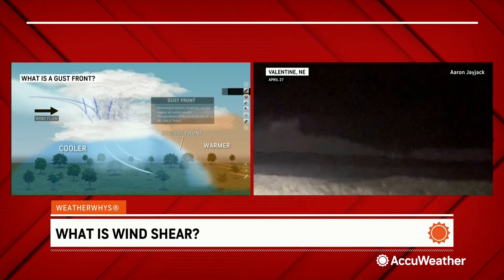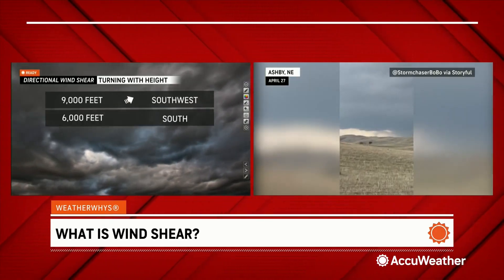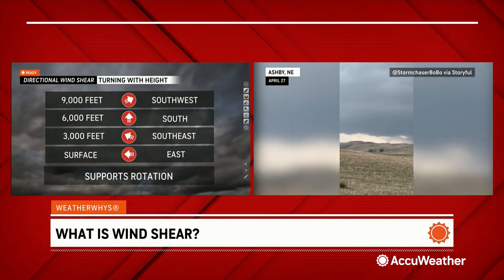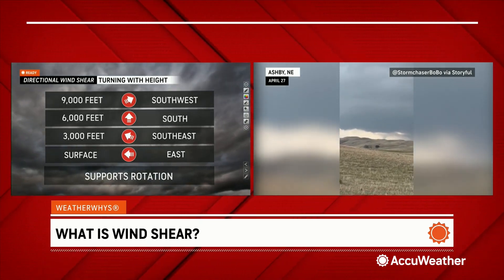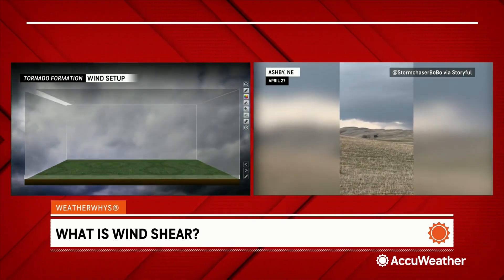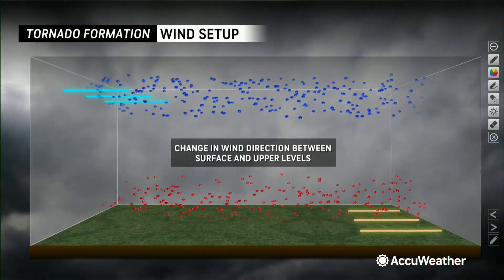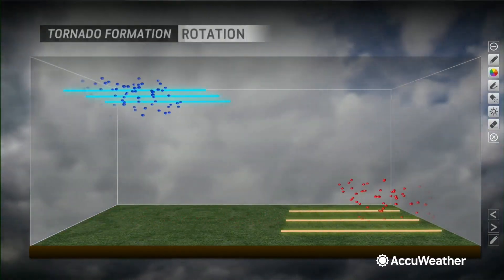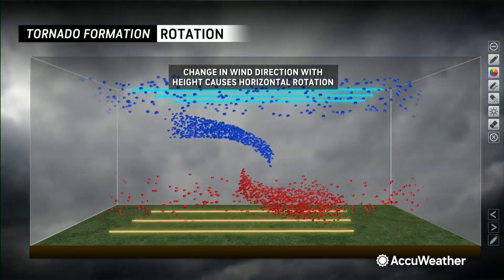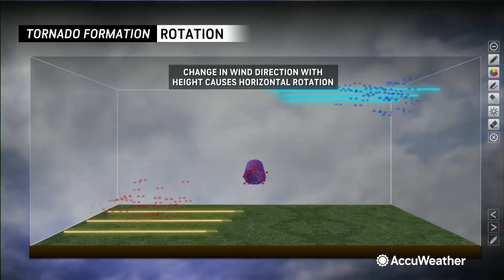Now let's talk about directional wind shear. When the wind direction changes with height — in this case from the southeast at the surface all the way to the west at 9,000 feet — that imparts a spin in the atmosphere. And that spin is what allows tornadoes to form, because you start getting some vorticity, a little spinning in the horizontal, and that becomes vertical, and that produces the tornado.